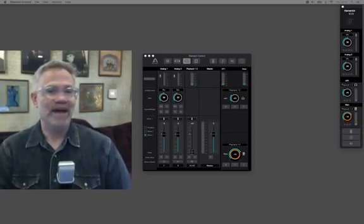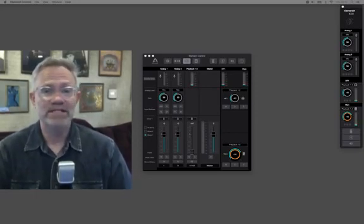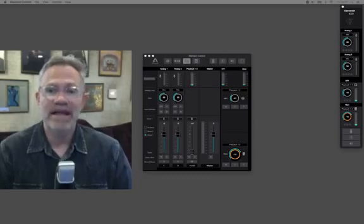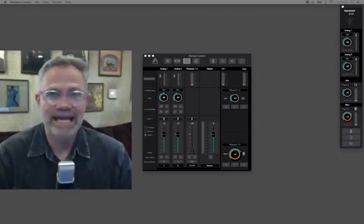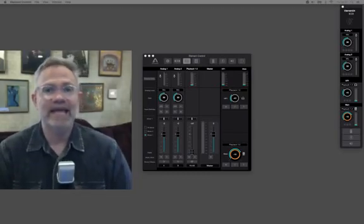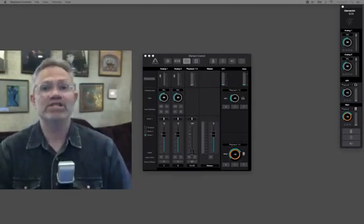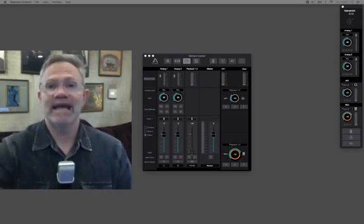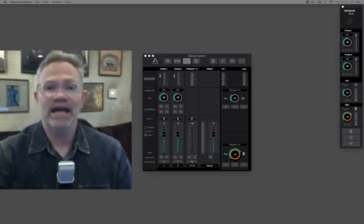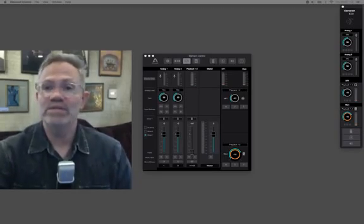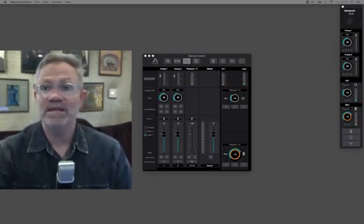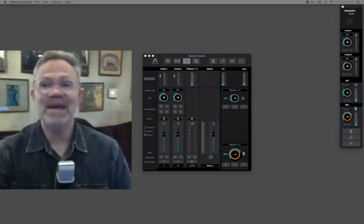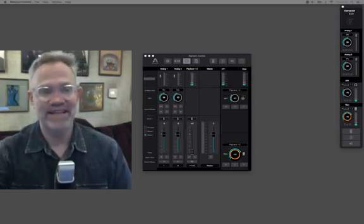I think that's it for the questions. Thanks so much for participating in, yet again, another Ask Apogee Live and we will see you next Thursday with something completely different, I imagine. Thanks again.